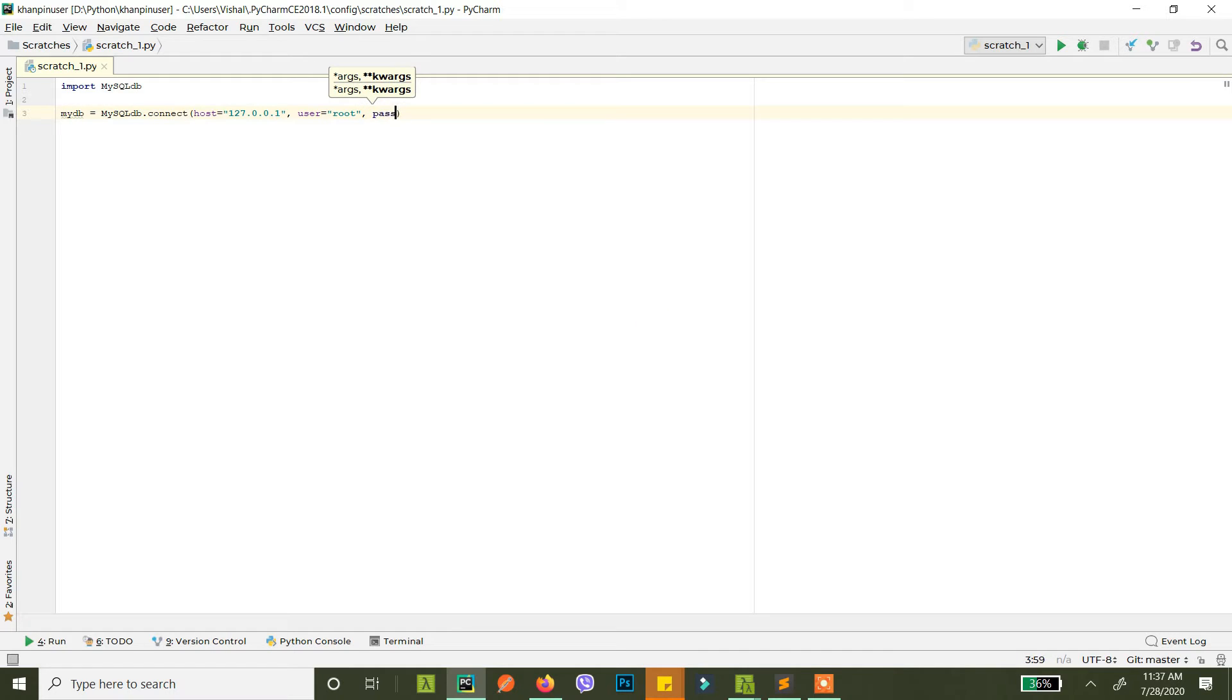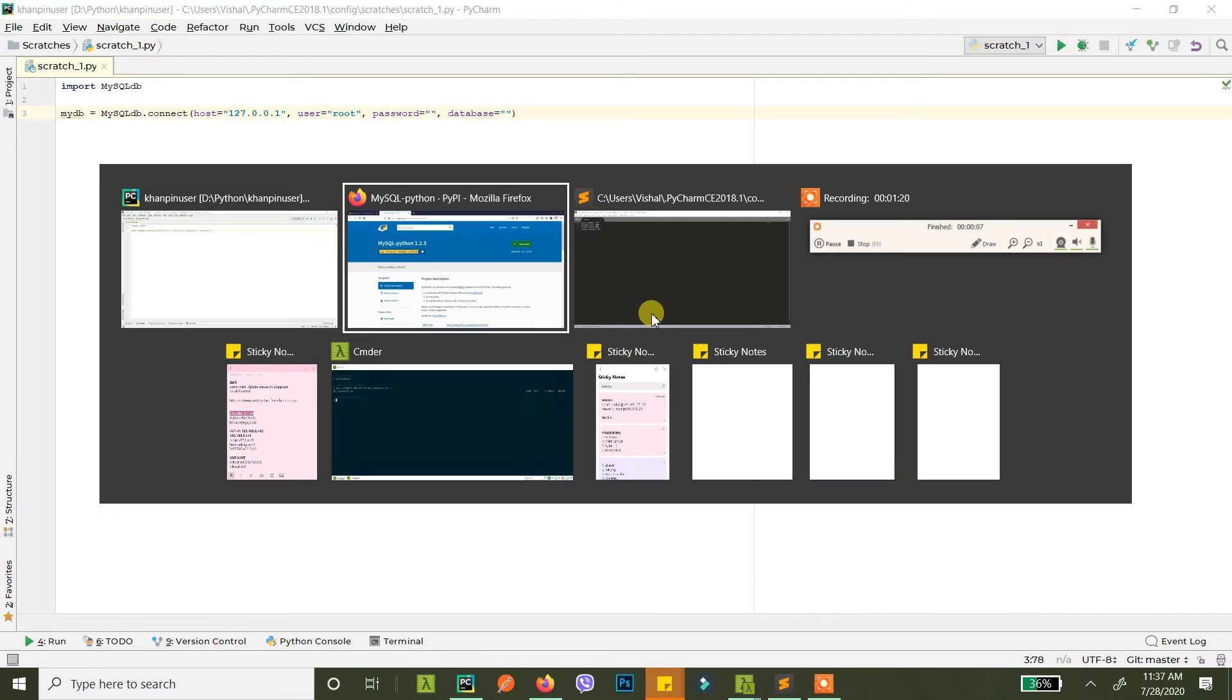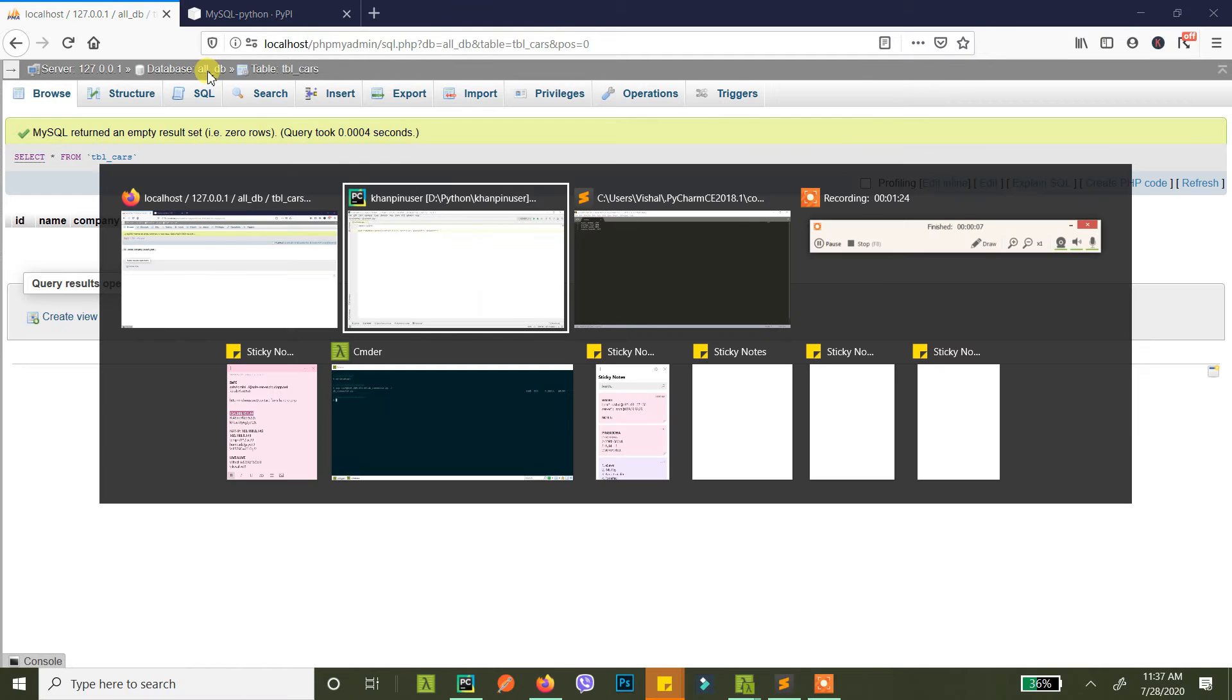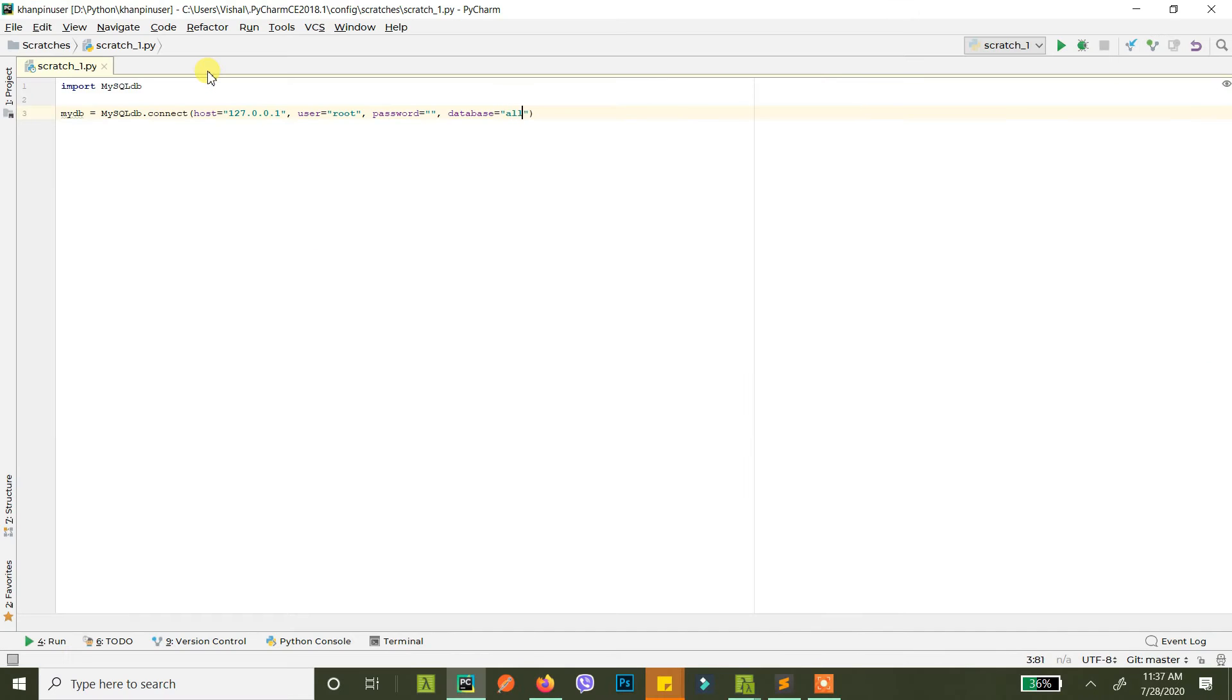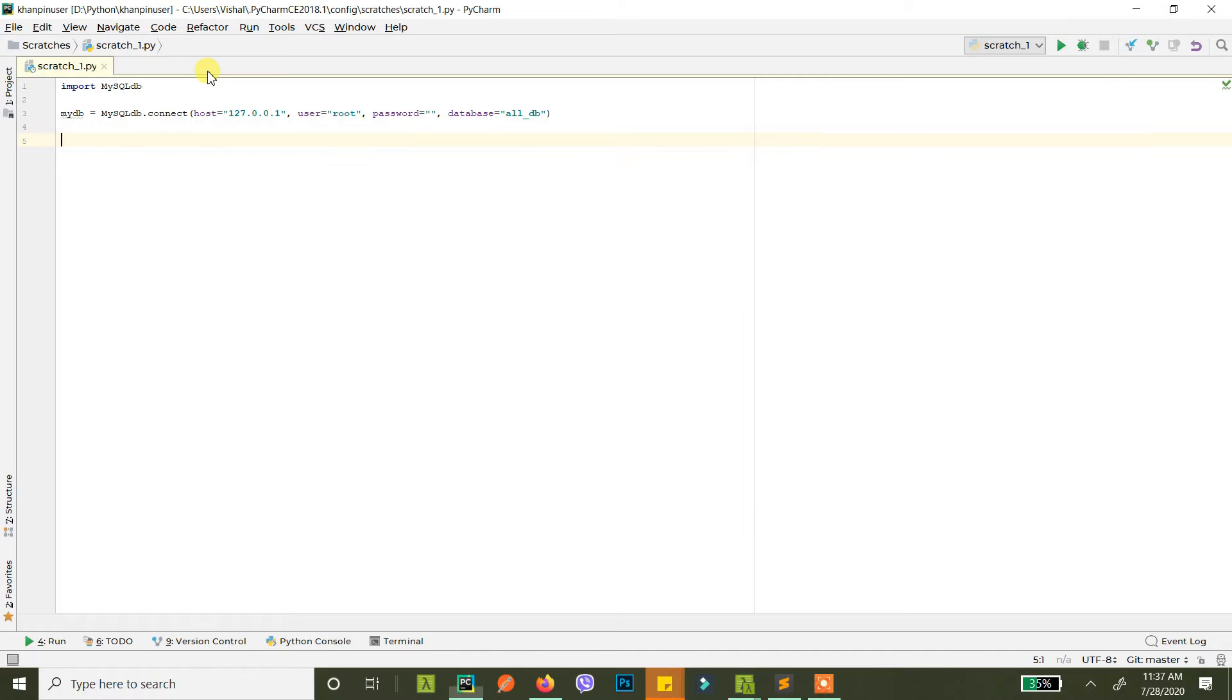The password is no password, it's empty. And database, what is the database? Database name. We need database name and it is all_DB.